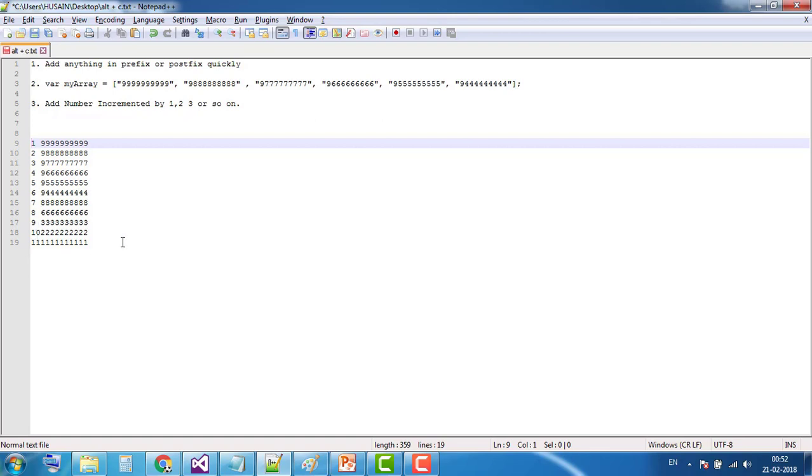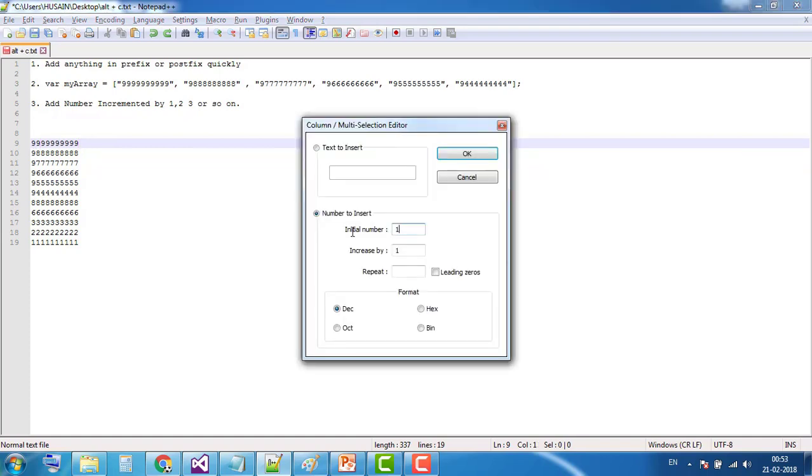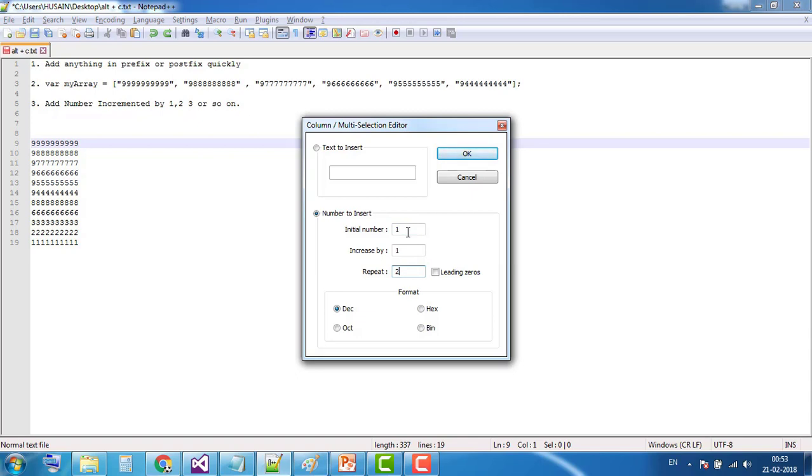Now again I'm deleting by pressing Ctrl+Z. Now again press Alt+C. There is another text box: 'repeat'. This means suppose I add 2, it will add one number in the prefix two times, then two two times, then three two times. Let's see an example.